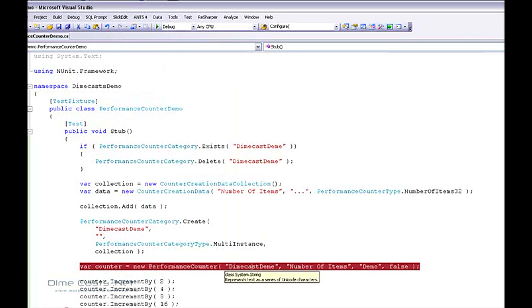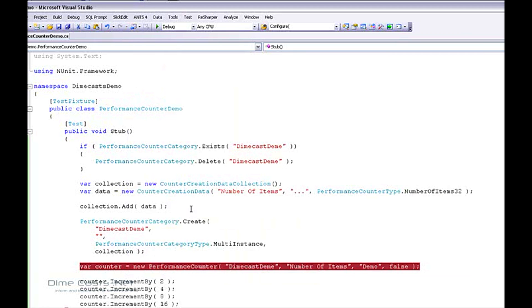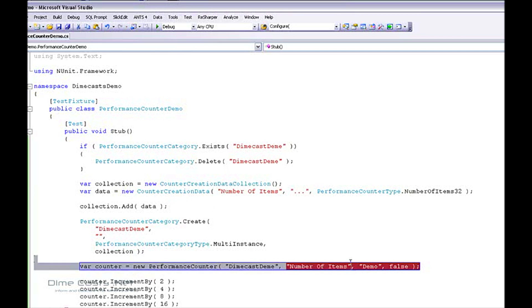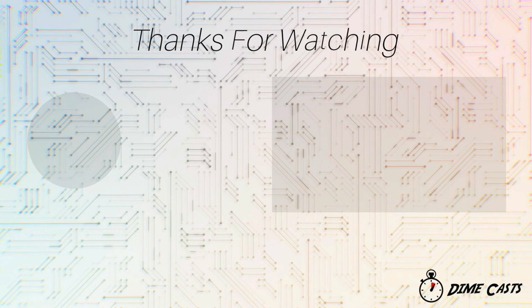There are only a couple of gotchas to pay attention to. First, you can't recreate a category twice. Second, when you create a counter, the category name must match an existing category exactly. The third one I didn't point out is that the counter name — 'number of items' — must also match exactly; if you misspell it or mistype it, you will not get the results you expect. Make sure you watch out for those gotchas. Until next time, bye.